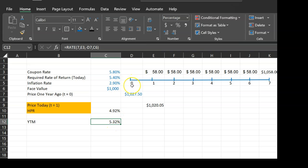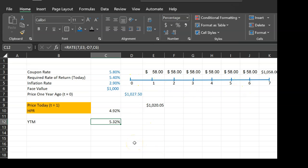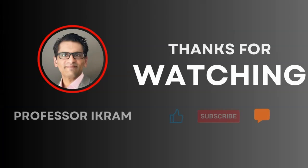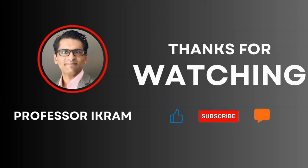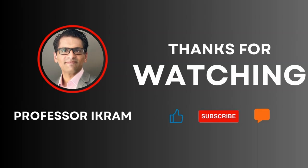You're making less than the 5.32% you would have earned had you held the bond for the full seven years until maturity. That's the idea behind holding period returns. If you found this video useful, click the like button, subscribe to the channel, and feel free to ask questions in the comments. Happy learning!